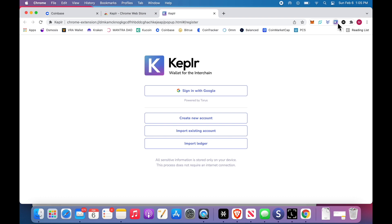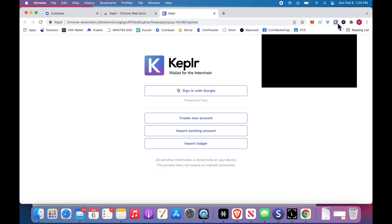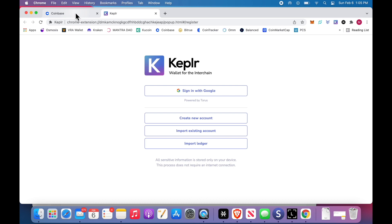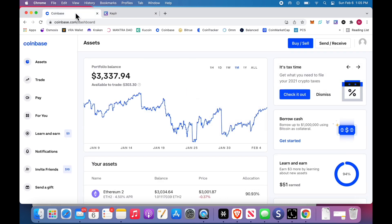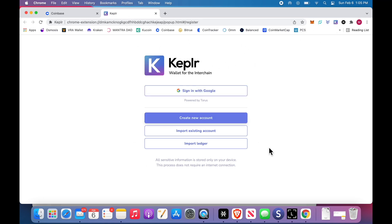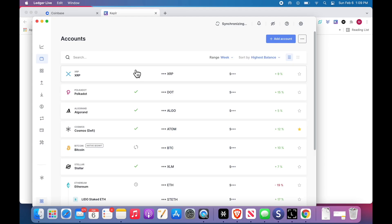So click it, open the extension, Kepler wallet. I'm going to close the store. So we have Coinbase here, Kepler wallet which we added as an extension. And we've now clicked this to show this screen. And then you've opened up Ledger Live. The Ledger device is connected to the computer.